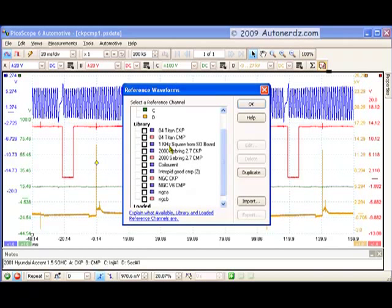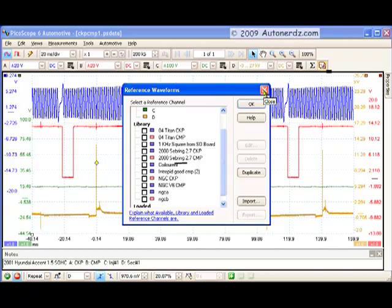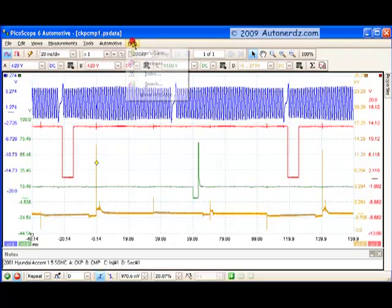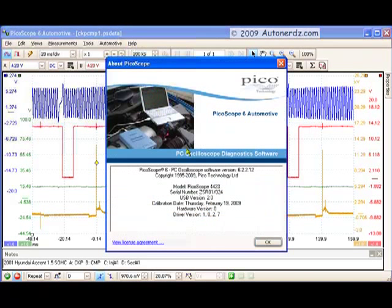This is fairly new in this build, and so we've also got movies, training movies on that feature as well. And for this particular movie, we're using Picoscope version 6.2.2.2.12.